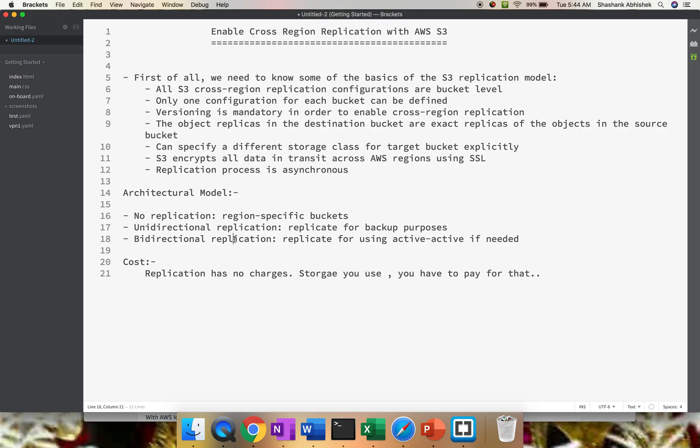Bidirectional replication comes during active-active scenarios. A basic example: we have two data centers in an active-active scenario. If one data center is down, the requests will be served from the other data center, keeping the application highly available to the user. That's where the concept of high availability comes into picture.